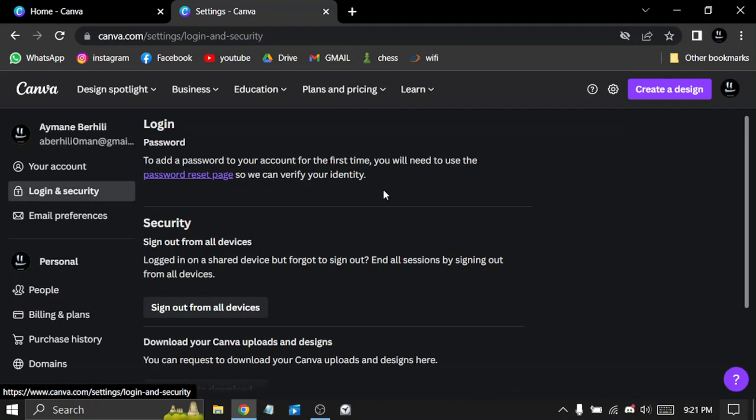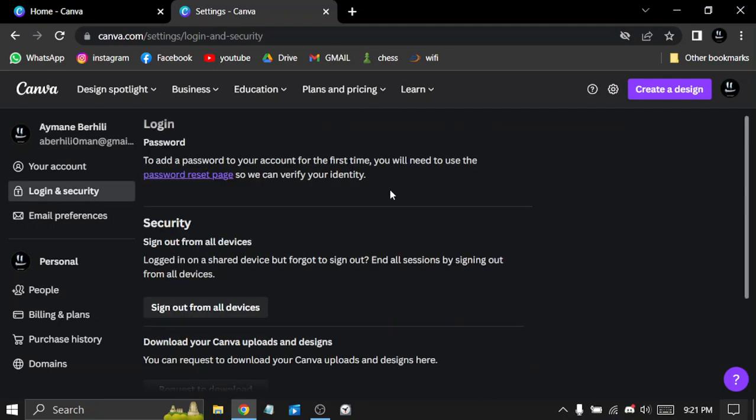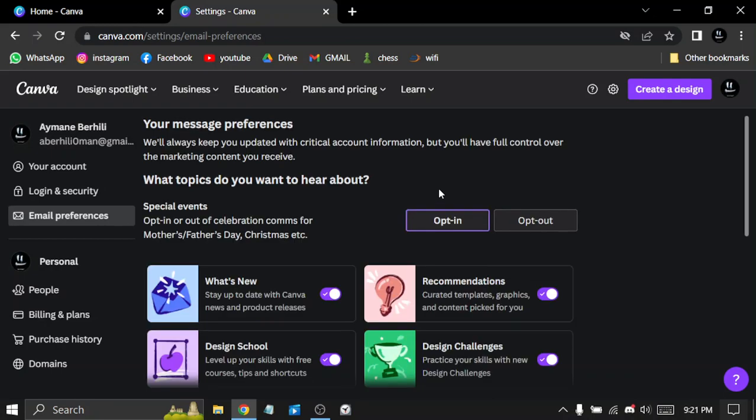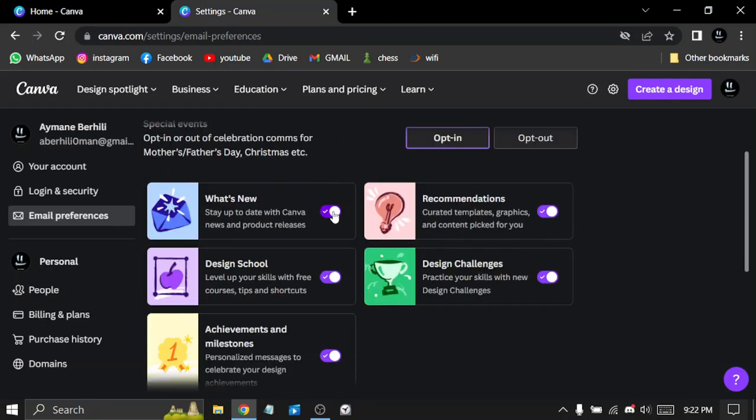In login and security, you can add a two-step verification method to your account. You can turn off all notifications.